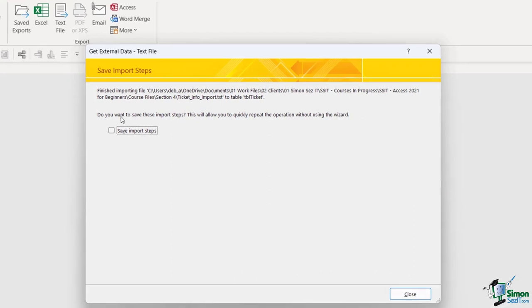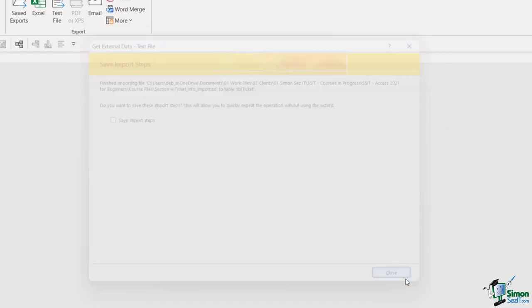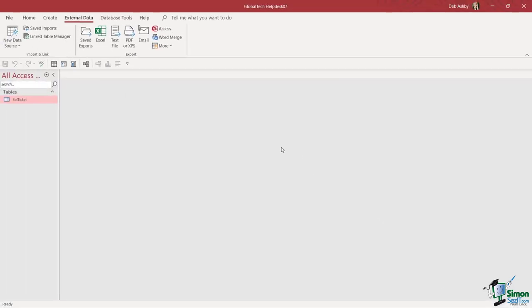Once again we get the option to save our import step, so if we plan to do this multiple times this is a good option to choose because it's going to jump us straight to this end stage and save all of our previous settings that we just applied. I'm not going to do this because we're only importing this once in this course, so let's click on close and it pretty much looks like nothing has happened.